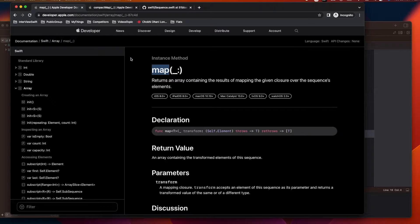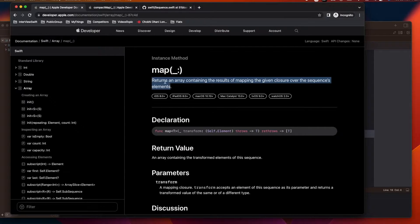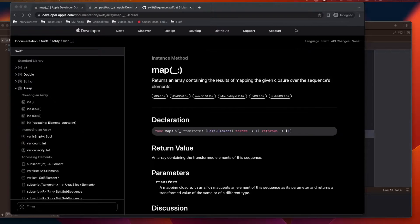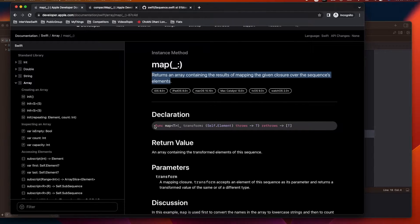Let's first read the definition of map. It returns an array containing the results of mapping the given closure over the sequence elements. So map basically works on a collection — it loops over a collection and applies the same operation to each element. That collection can be an array, a set, or a dictionary.